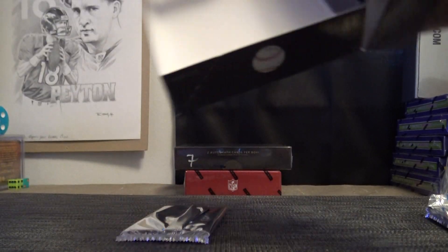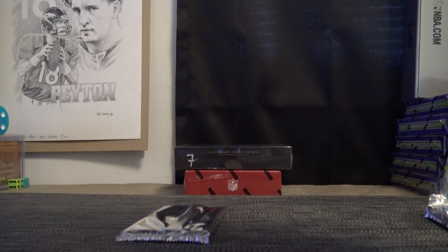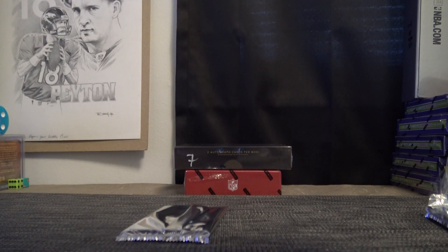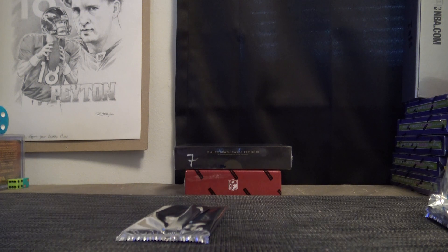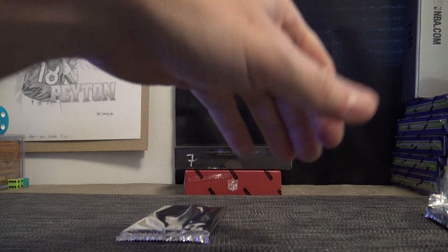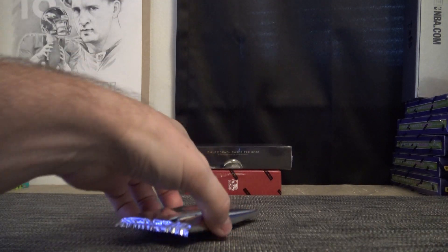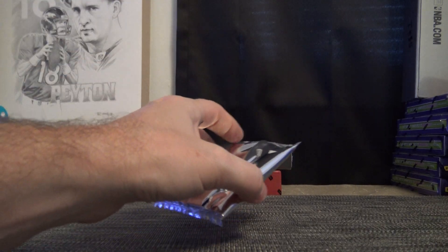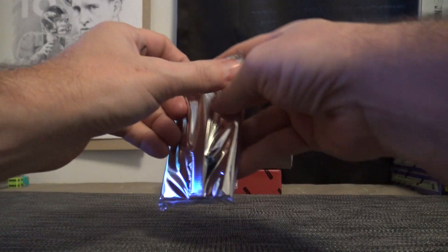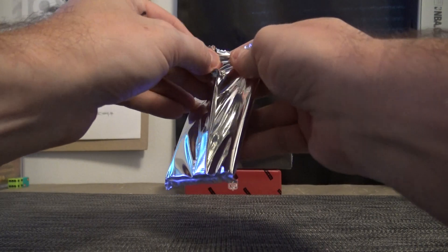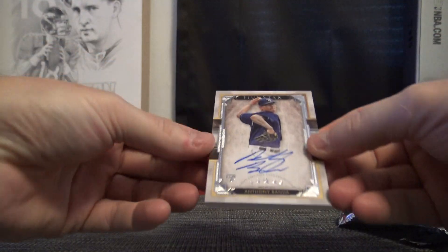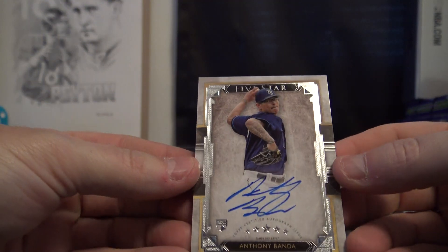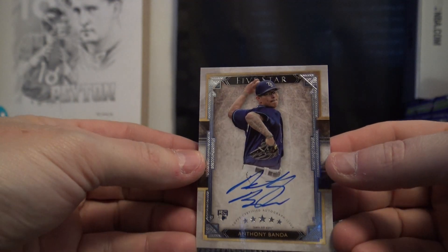Oh, got a redemption or a plate. I don't think they do plates in this stuff, so it has to be redemption. We have Anthony Banda.